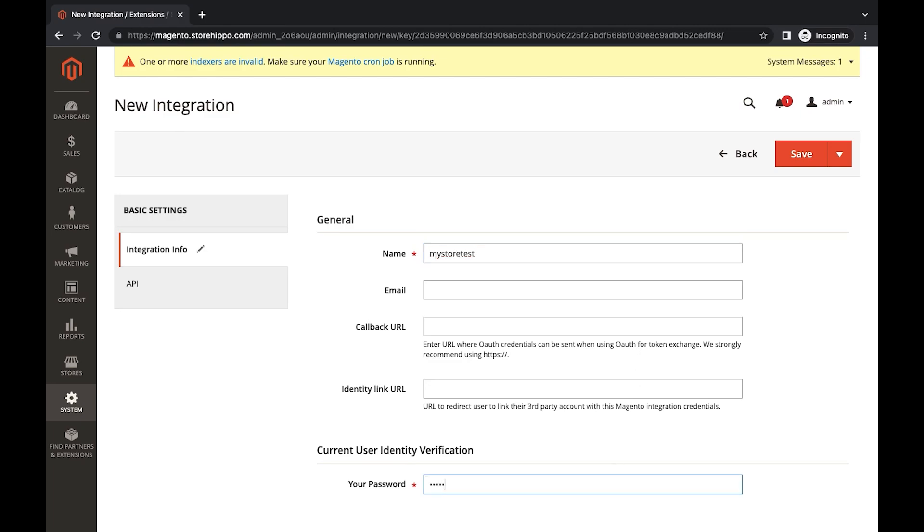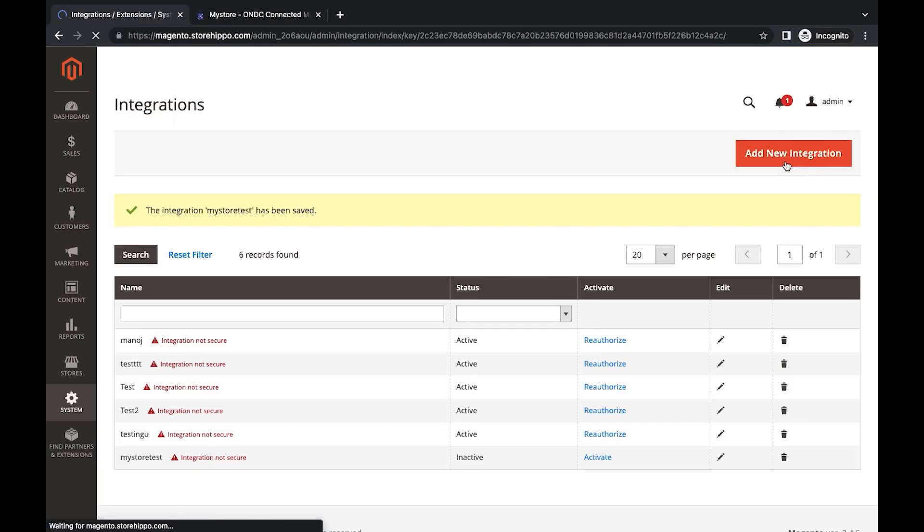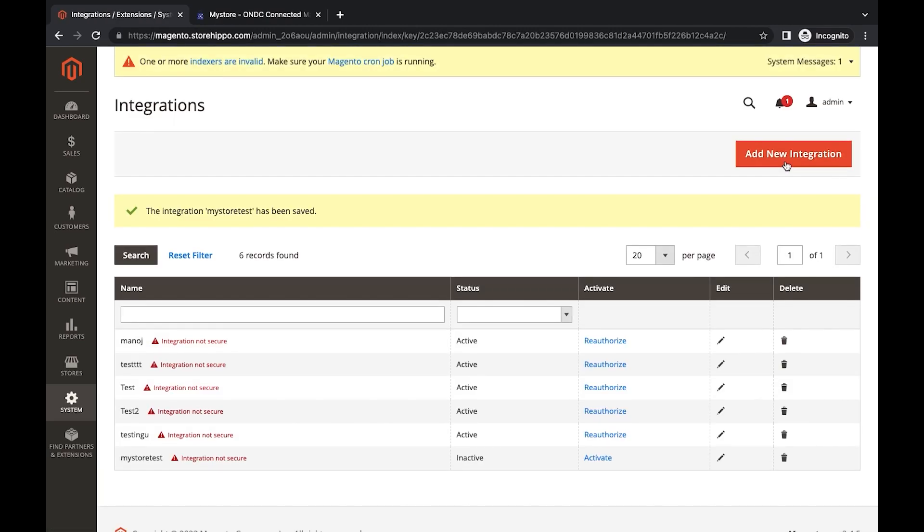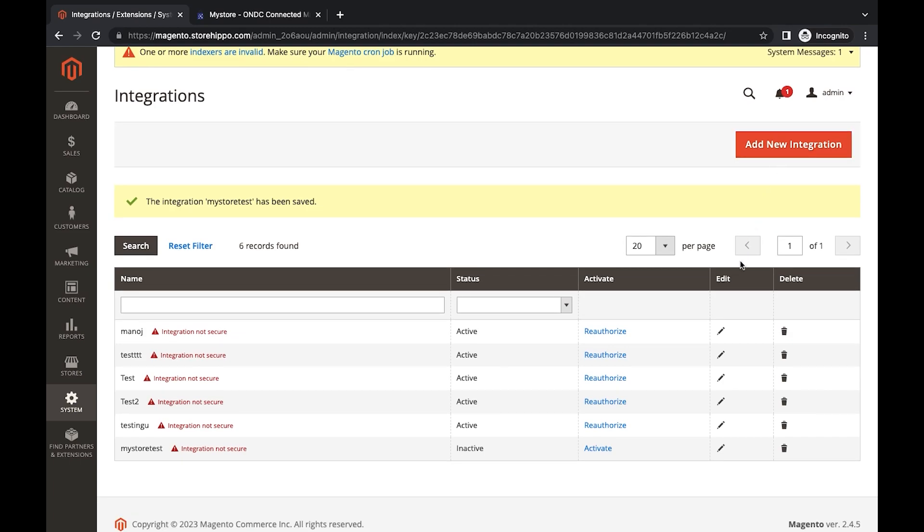After filling in all the relevant information, click on Save on top. Integration would be created. Now click on Activate.